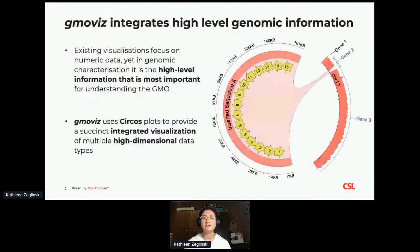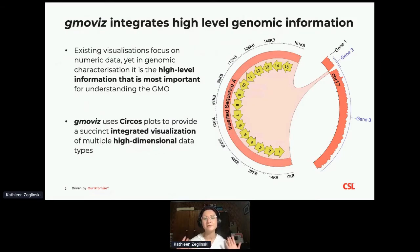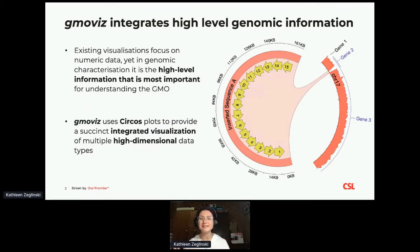The problem is that a lot of existing visualization tools tend to focus mostly on numeric data. But for genomic characterizations and describing a lot of these variations, it's the higher level information that's generally a bit more important — things like how many of our inserts have been integrated and where into the genome this has occurred. Currently, a lot of this is visualized manually by dragging little shapes around in PowerPoint or fiddling with IGV screenshots, which is quite time consuming, not reproducible, and often doesn't look that great.